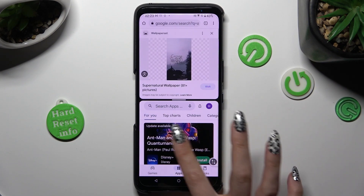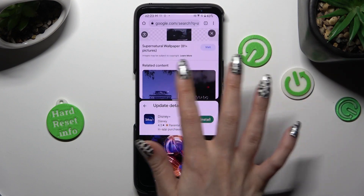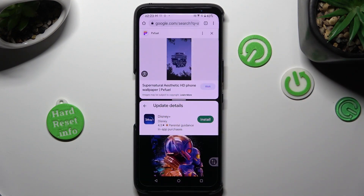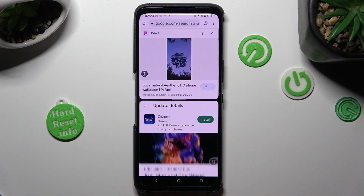As you can see now, I can use both of my apps at the same time.